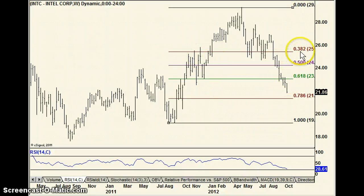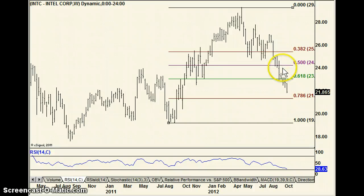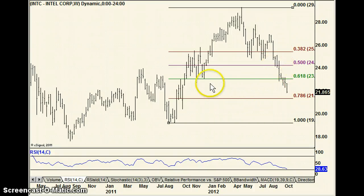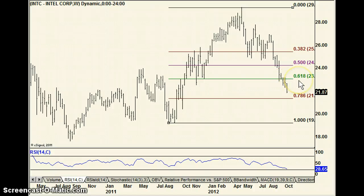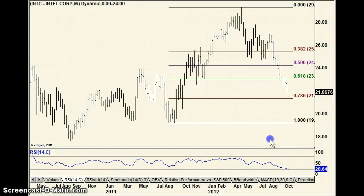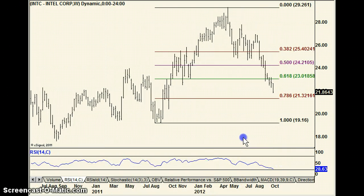So we have the 38.2% — didn't do anything. The 50% retracement mark — maybe a little support there. Blew through the 61.8%. The question is, what's the next possible level for this stock?